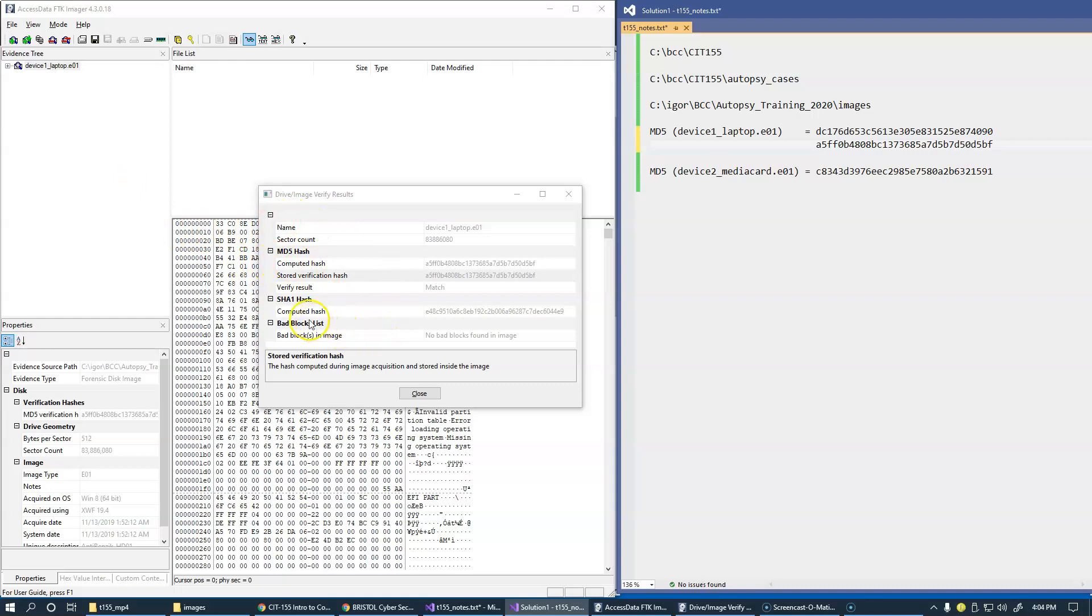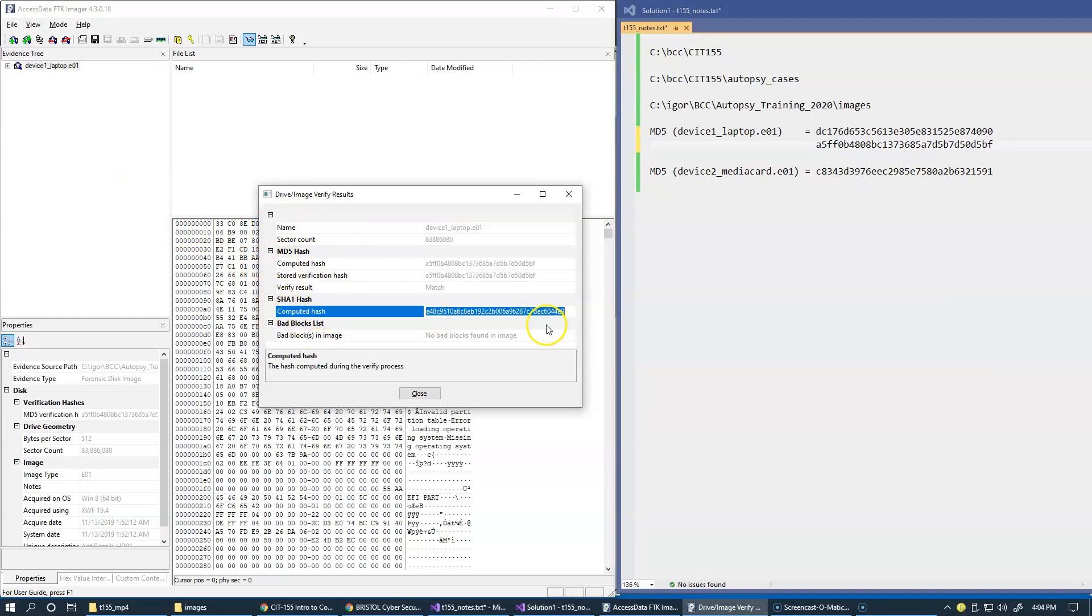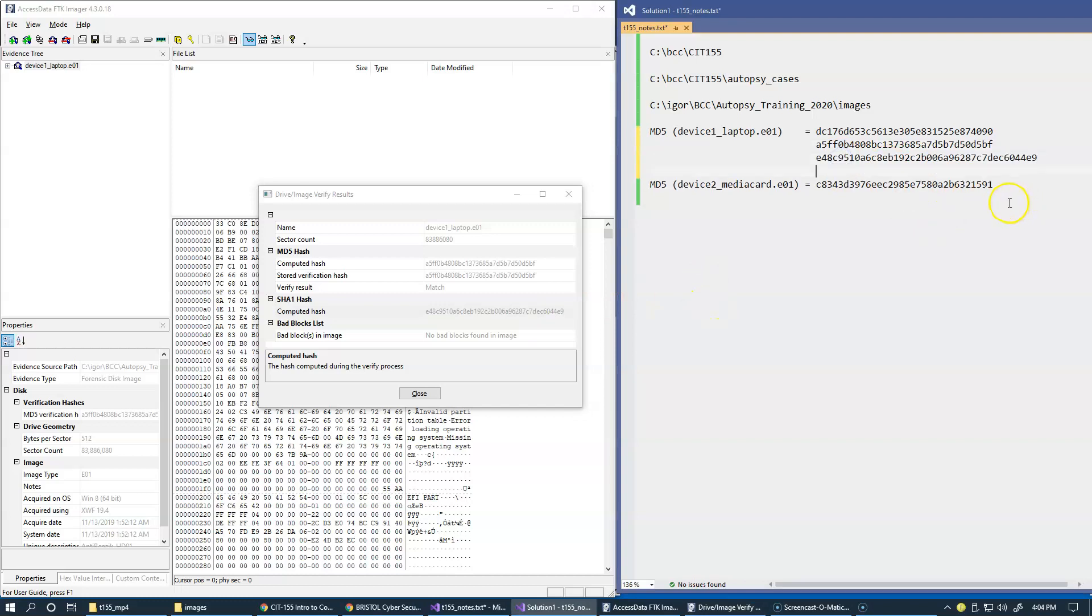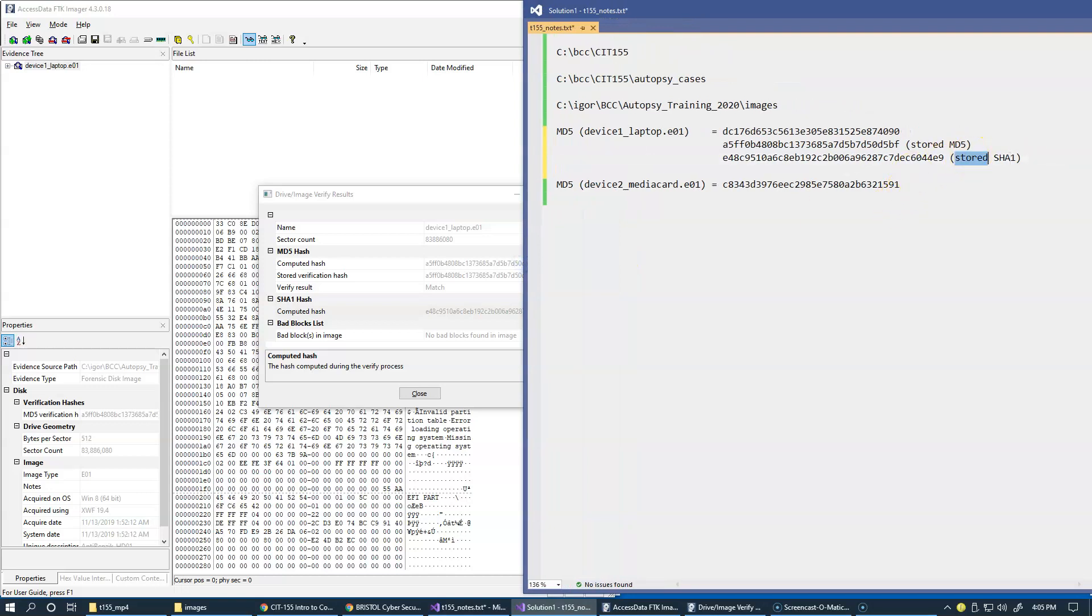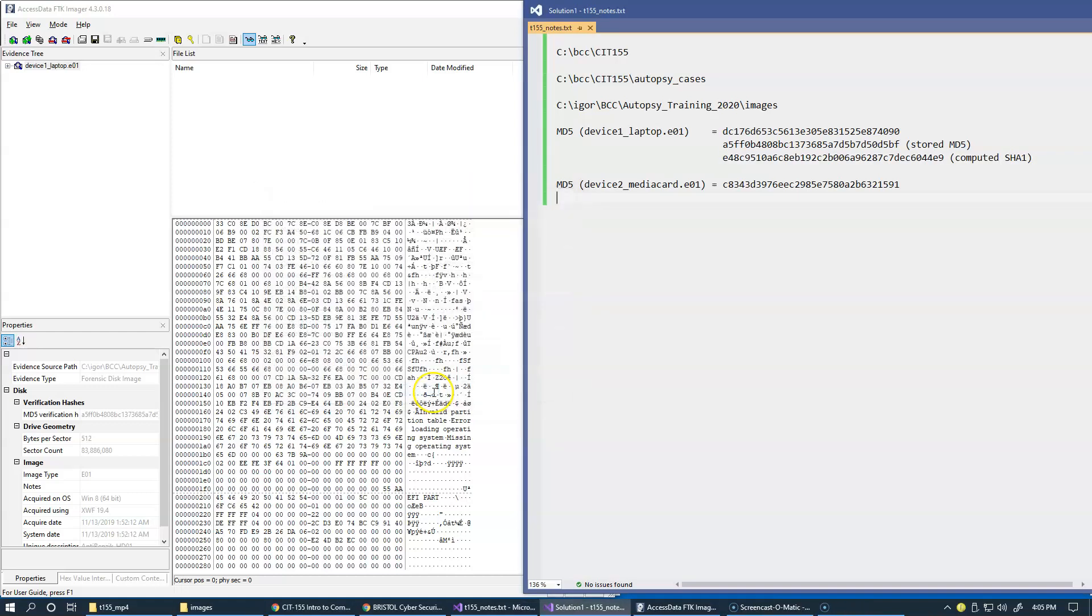While we're here, I'm going to take also SHA1 verification. So this is stored MD5, and this is computed SHA1. It's actually computed, right, so SHA1 it tells me it's computed. So let's change that. It's just nice to take a note of what FTK Imager verifies for us. So this is fine. I'm going to close this for now.